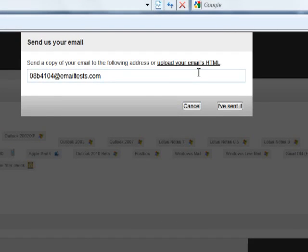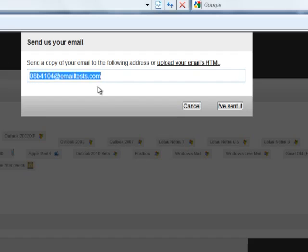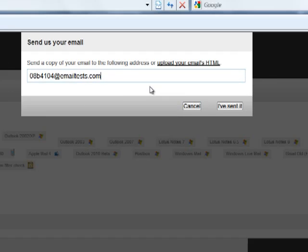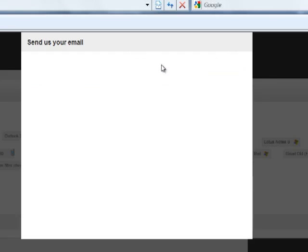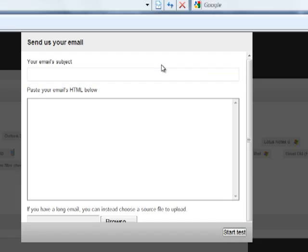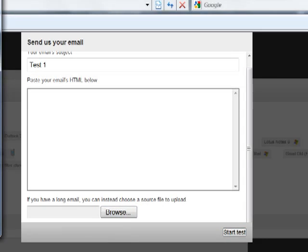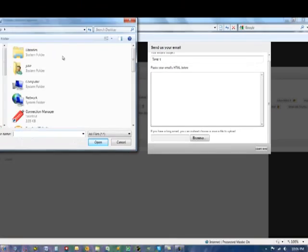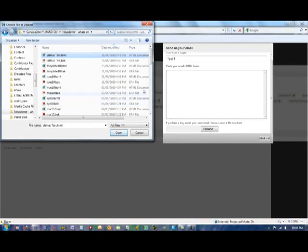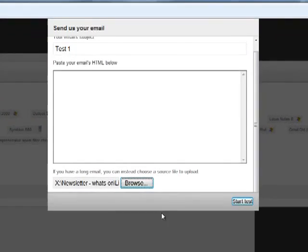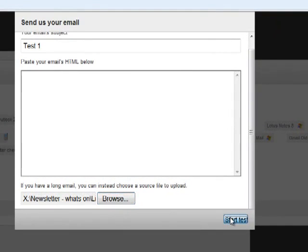You can check your newsletter by sending the newsletter to this email address. This is generated as a different address every time. Or you can upload your email's HTML which is what I would prefer. So we're going to make this test one. We could paste it in here or we can browse on our hard drive for the file. Once we've located the file we select it, click open and then start the test.